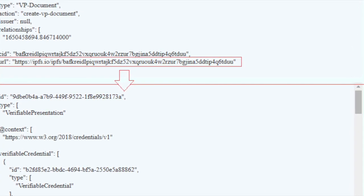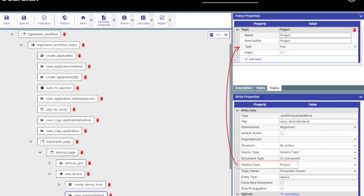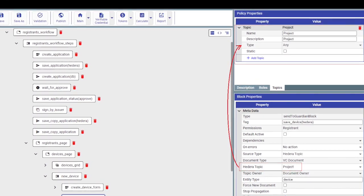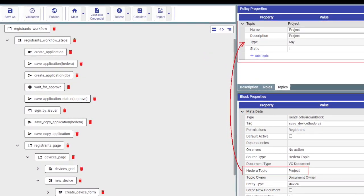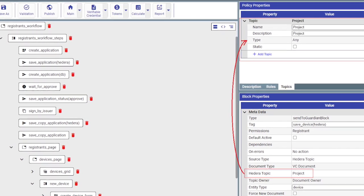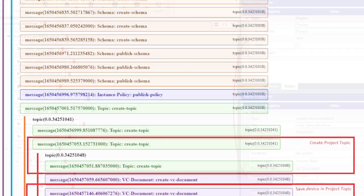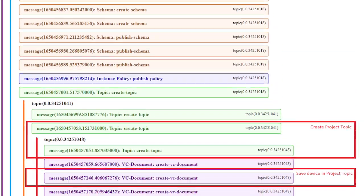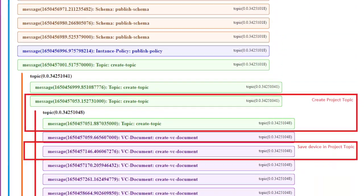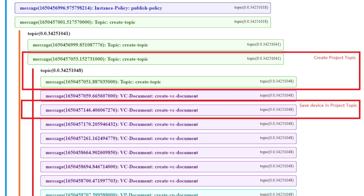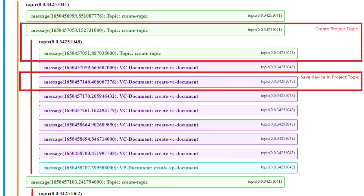We have implemented the concept of a project, which groups together the following entities: root authority, policy users, custom roles, and sensors with their associated MRV data. This allows policy creators to now specify separate Hedera topics for different projects, which correlates to different groups of entities. The best analogy is that this resembles something like multi-tenancy.